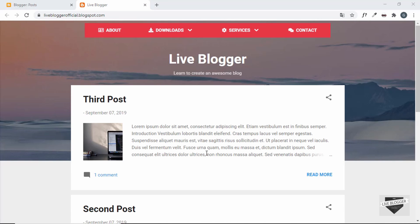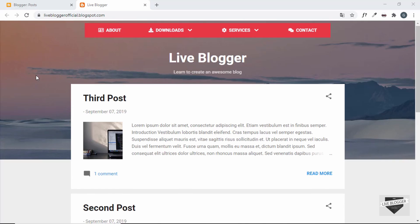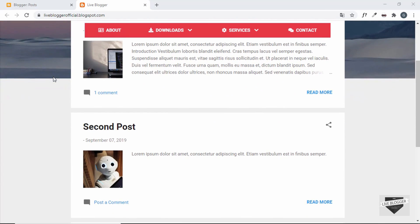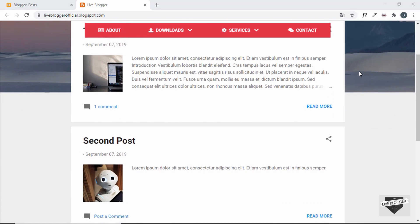Hi everybody, welcome to Live Blogger. In this video I'll show you how to add a parallax effect to your background image in your Blogger website. This is the Contempo theme and we have a background image. When we scroll down, the image goes up. With the parallax effect, the scroll speed of the image and other elements will differ — the image moves slower while other elements move faster, creating a kind of 3D effect.